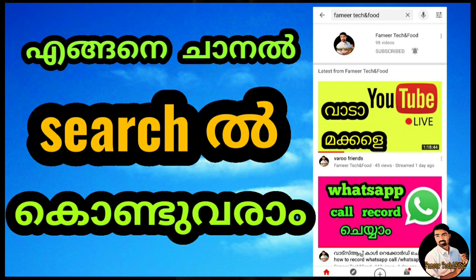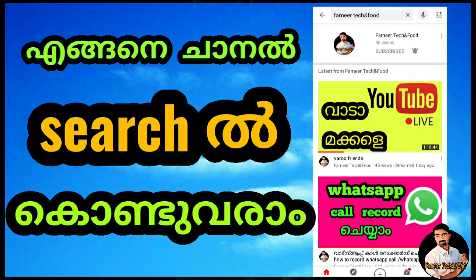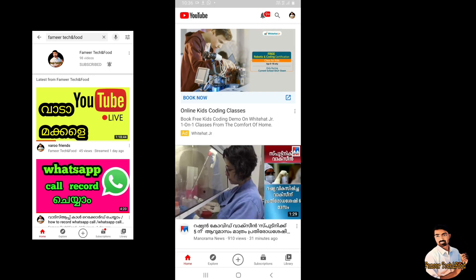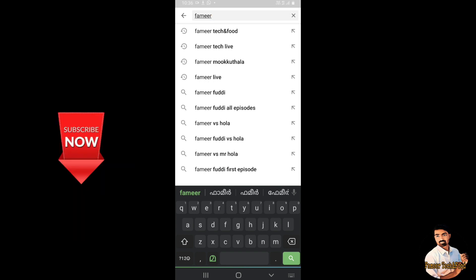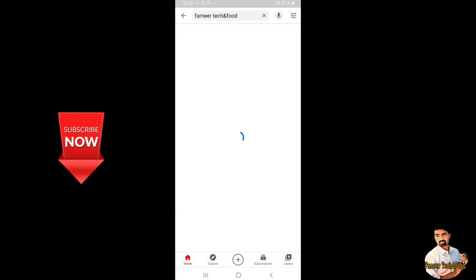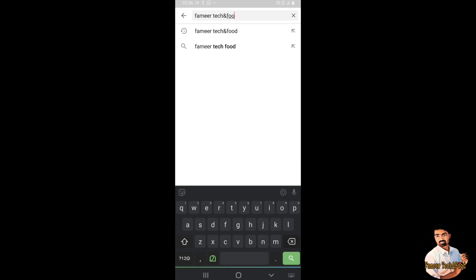Hello, everyone. Today we are going to search our channel name. We are going to search the channel from our channel. We are going to search my channel. We will learn how to search it. If you want to know what you are looking for, you can find me on my channel.